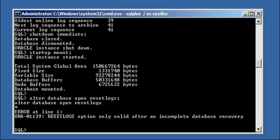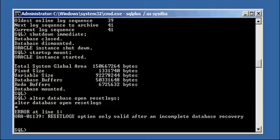So you have to do the database recovery step, even though there's nothing to recover. By issuing that command, it sets a flag somewhere internal in the database that lets the reset logs argument of the alter database open command know that the criteria to want to reset the logs via that command have been met, i.e. the database has been recovered.